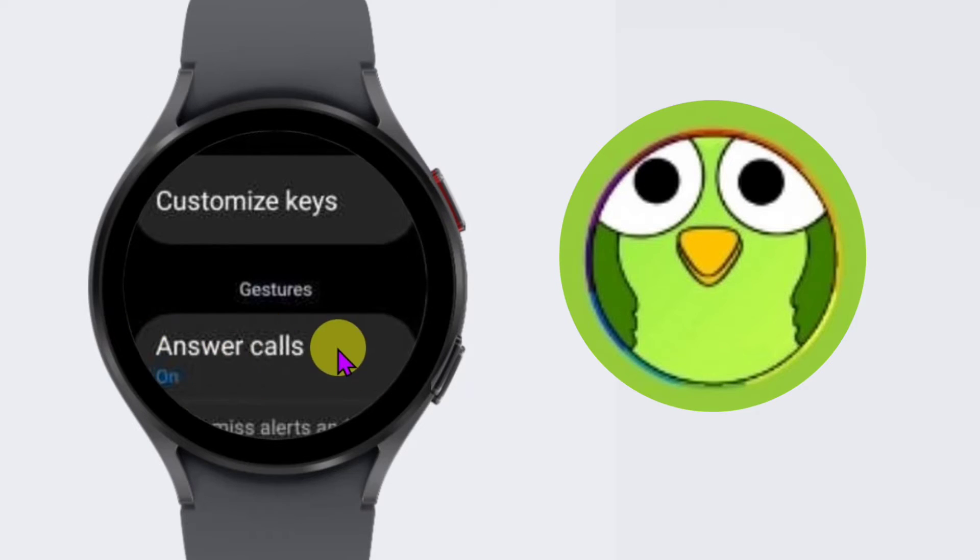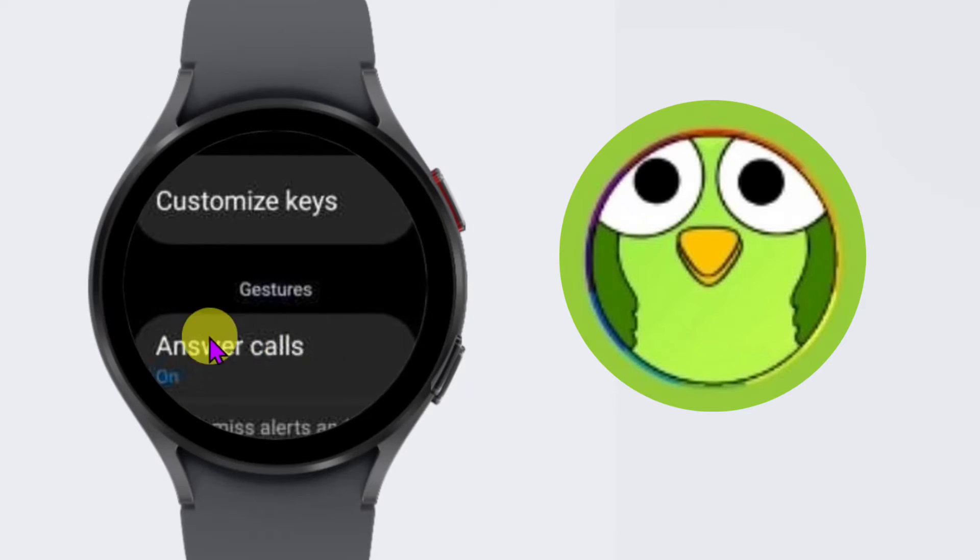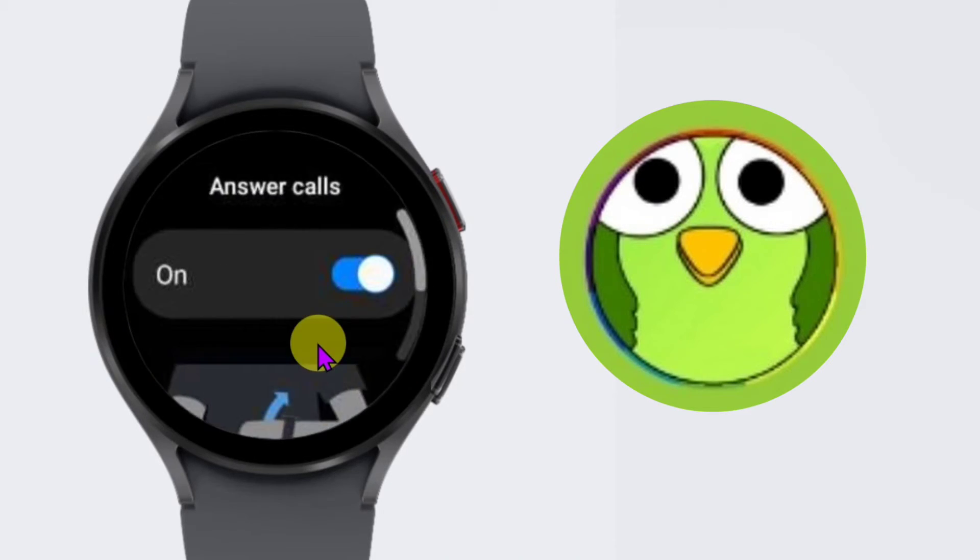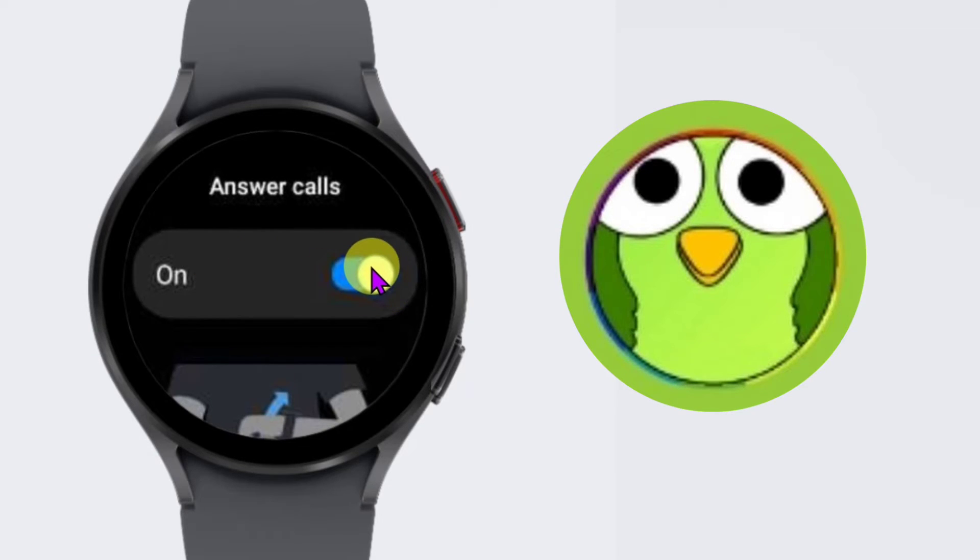and here is the option answer calls. Click on it and just disable this.